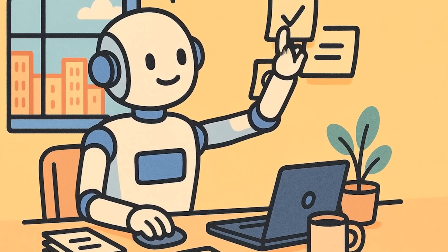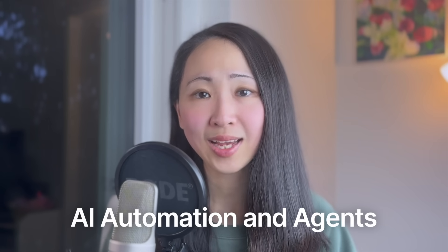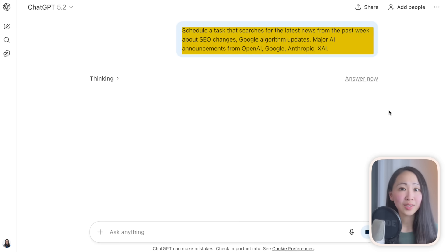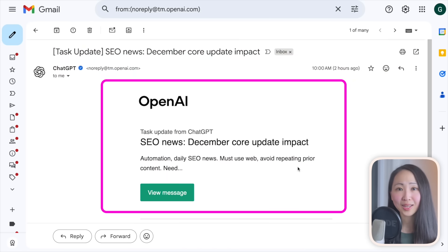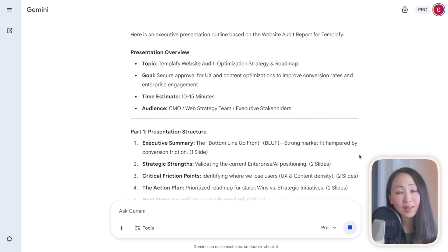Once you need the same workflow running repeatedly or tasks spanning multiple tools, the next logical stage is AI automation and agents. Level one: scheduled tasks and custom AI systems. Using built-in automation features in ChatGPT, Gemini, or Perplexity, schedule a task — like searching for the latest news on specific topics — in 30 seconds and receive email notifications. Also set up specialized AI assistants: a custom GPT or Gemini Gem with pre-defined workflows, like one that generates presentation outlines automatically from long documents.